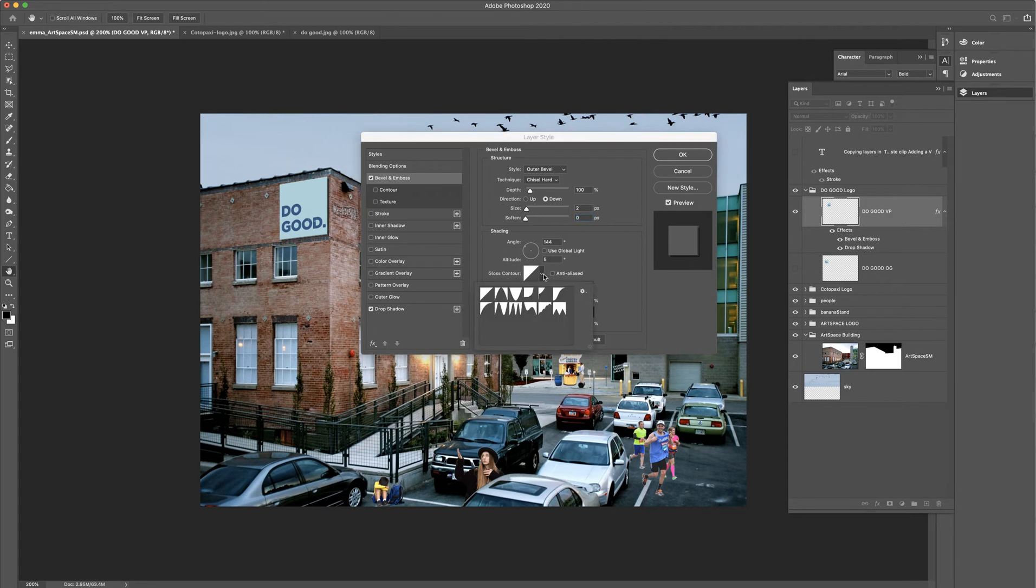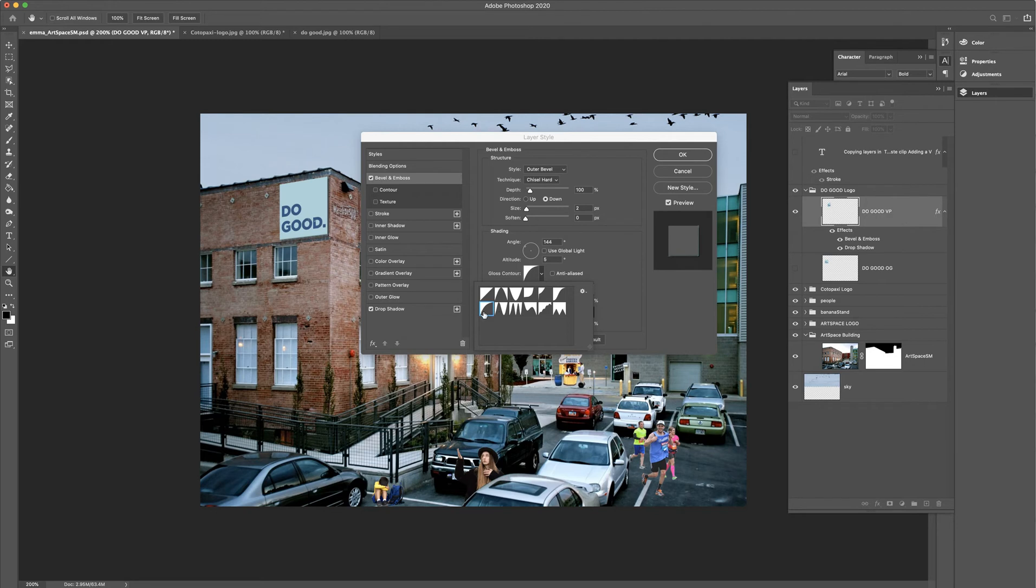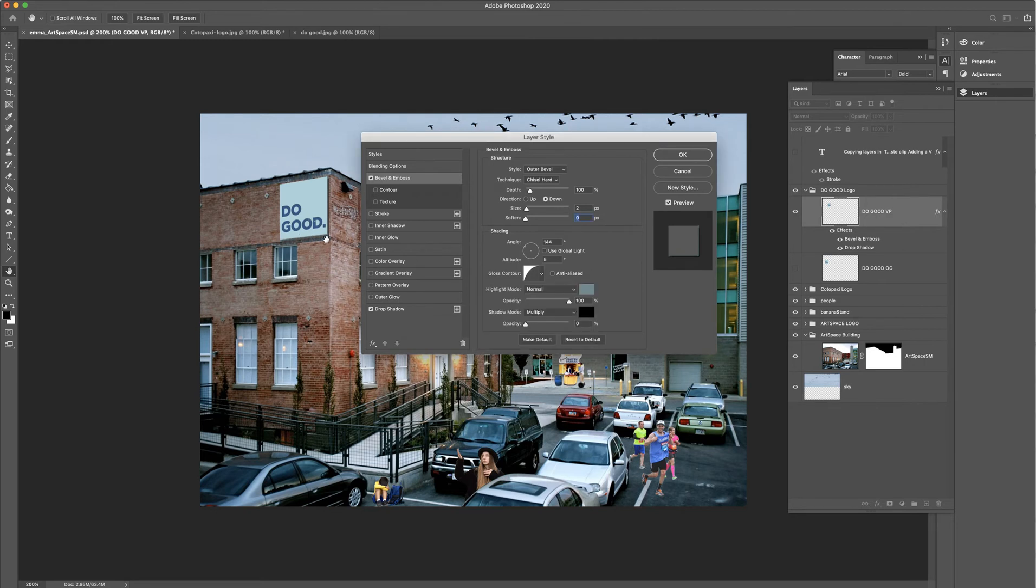Here's one other thing I'm going to do. Under the gloss contour, I can kind of change the shape of it. There we go. So this is default. But if I kind of round it out, I think that ends up looking a little bit better. I think that gives us good depth right here.